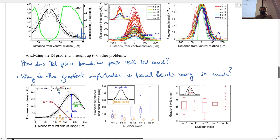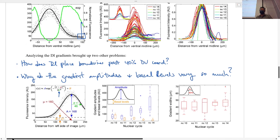We fit the dorsal gradient to a Gaussian-like curve, with parameters for gradient amplitude, basal levels — how far above zero the gradient tail is — the ventral midline position, and the gradient width. The width is determined by the width parameter in the Gaussian-like equation. Every time we measured the dorsal gradient, the width was consistently within the same range regardless of age — no trend. However, there was a trend in amplitude and basal levels. Earlier nuclear cycles like 10 and 11 had lower amplitudes on average, and nuclear cycle 14 had the greatest amplitude but also the greatest variability.